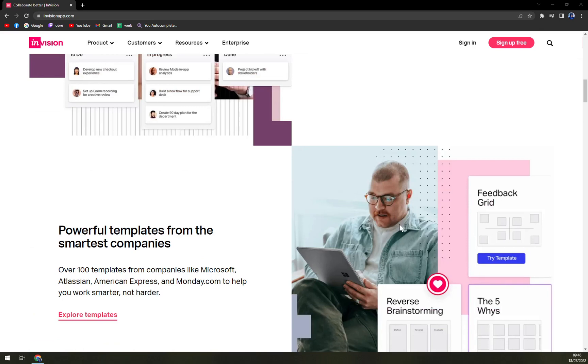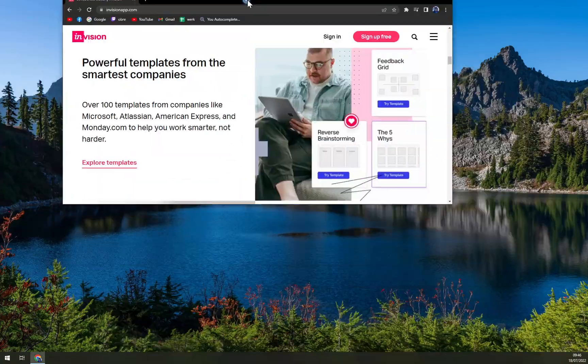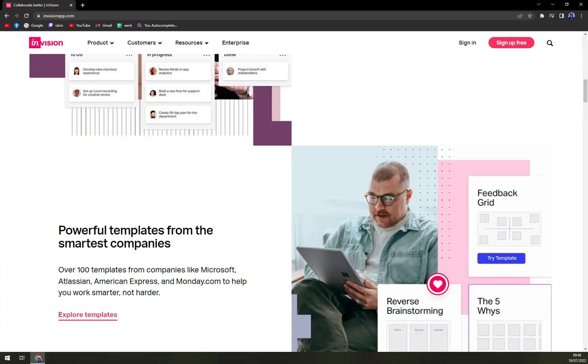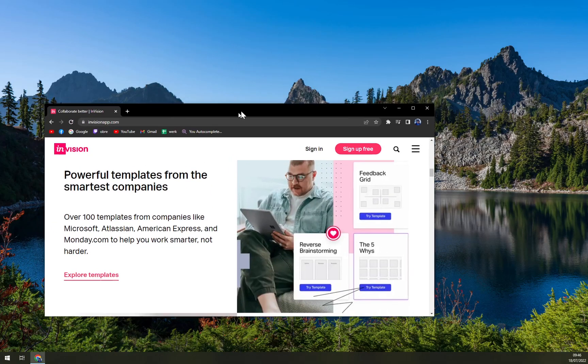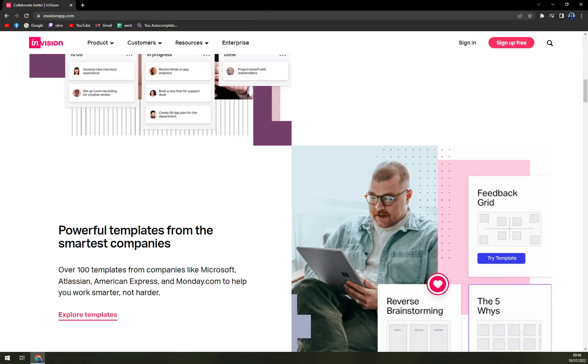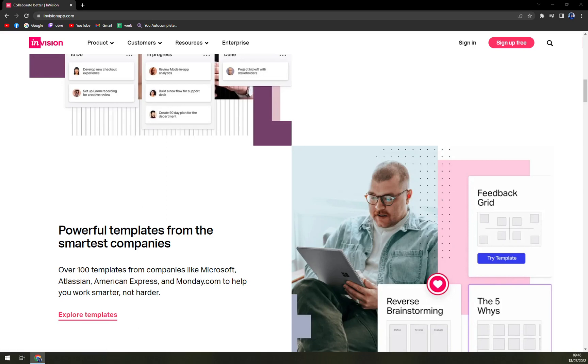Also, you can run it in your web browser, as I'm doing right now, and also on your mobile phone in Android or iOS. You can install it on Mac and also your Windows PC.